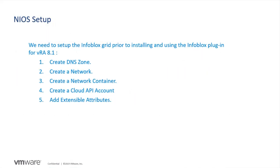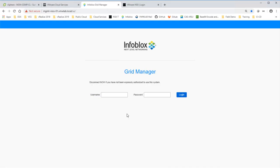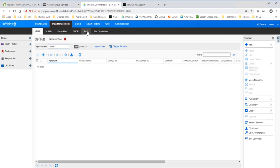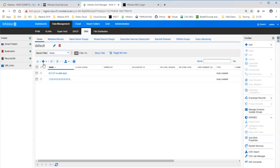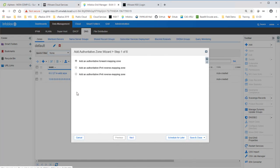We will start with the NIOS setup. We need to set up the Infoblox grid prior to installing and using the Infoblox plugin for VRA 8.1. There are five steps. First, we create a DNS zone. I'll switch to Infoblox and log in with my admin credentials. Navigate to Data Management, click the DNS tab, click the plus sign, select Authoritative Zone, and in step one of the wizard select 'Add an authoritative forward mapping zone' and hit Next.